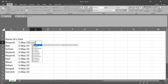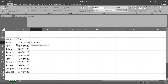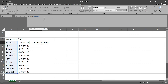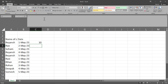COUNTA — C-O-U-N-T-A. Then give the range. It will calculate the non-empty cells. The number of persons is 10. That's it — you have calculated the number of persons present in the column.